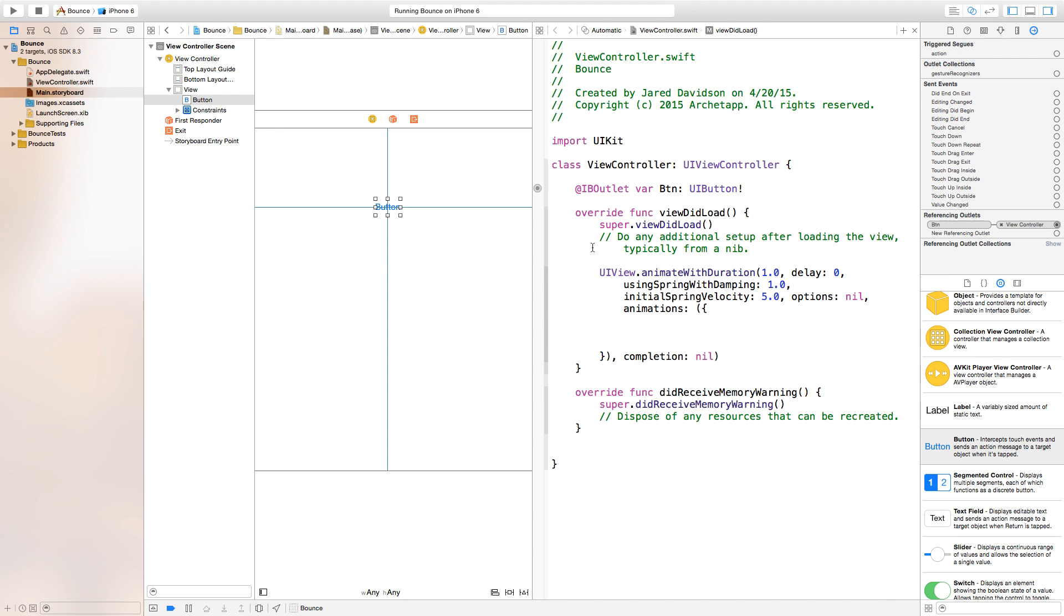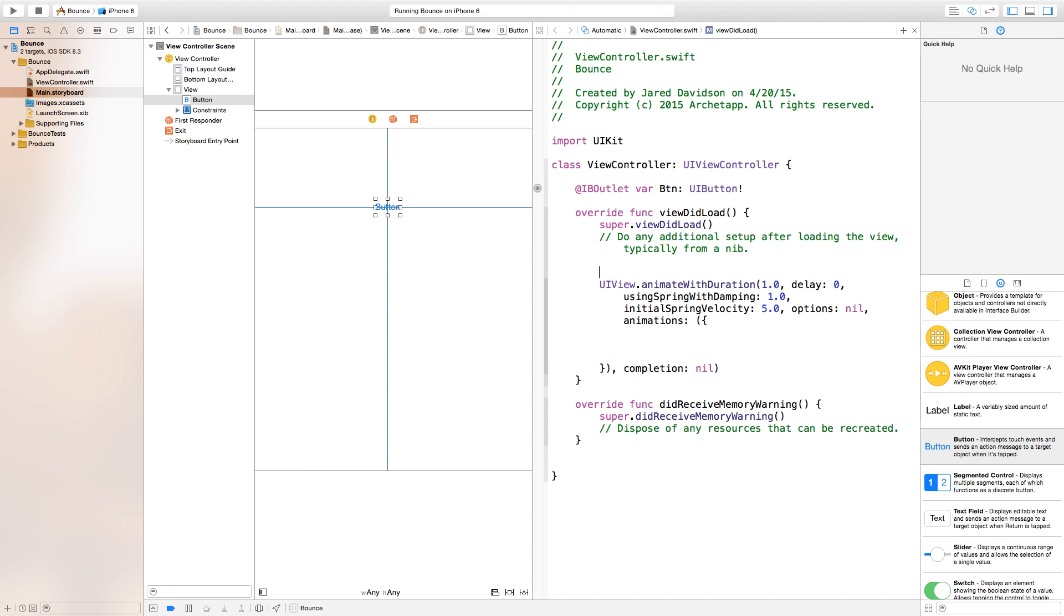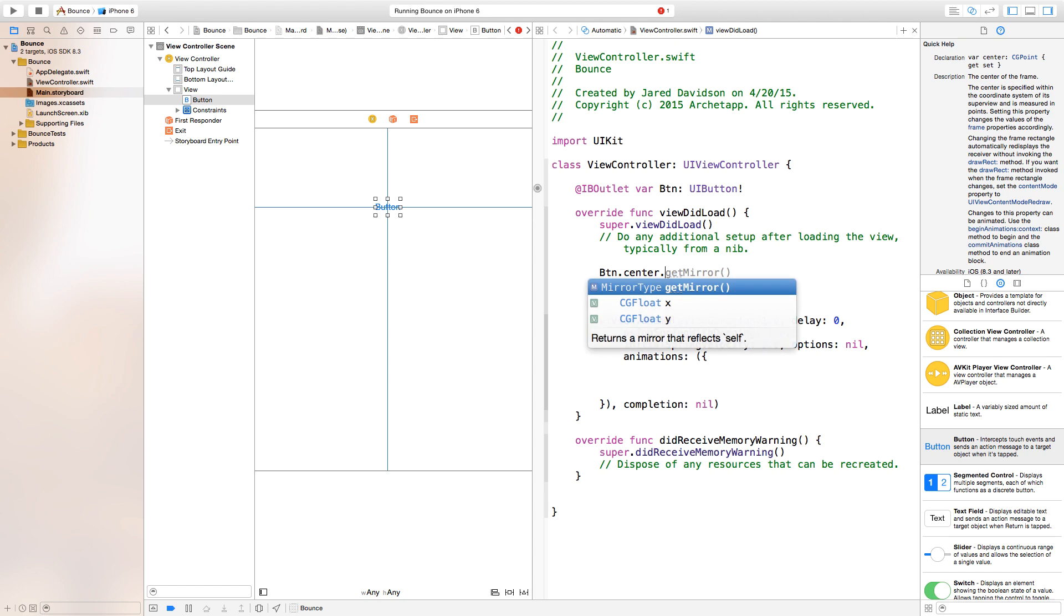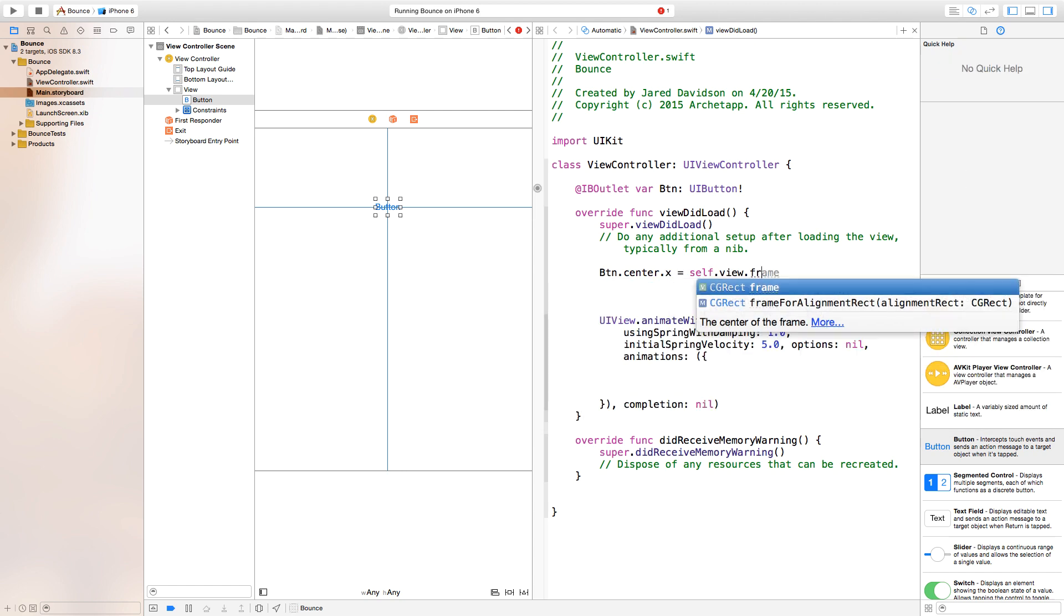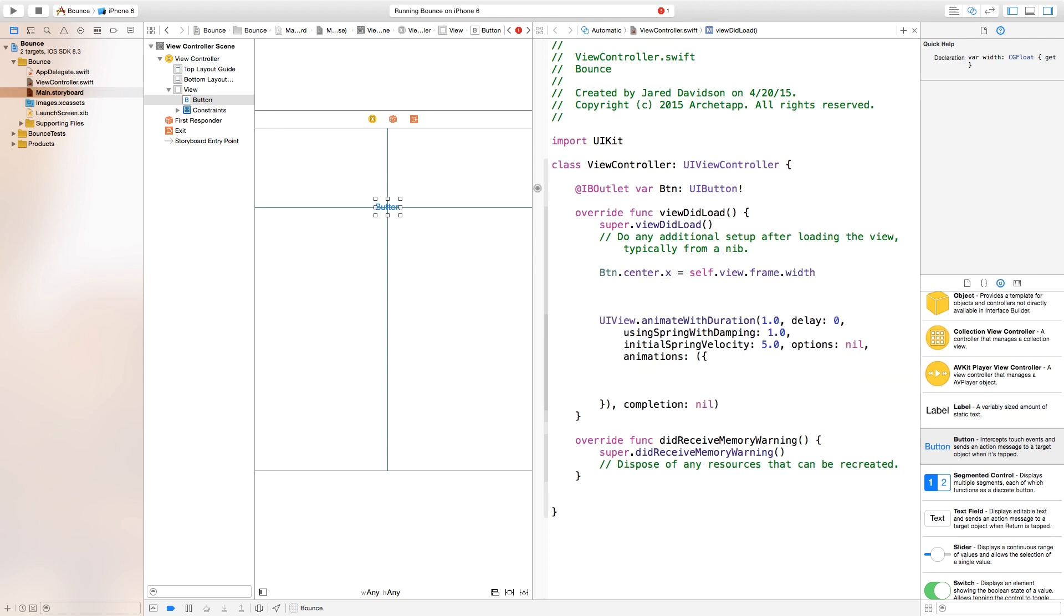Our button is going to go into our viewDidLoad. First thing we need to do is, as you can see, our button is loaded up in the center of the screen, so we need to make it offset over to the side of the screen. We can easily do this by saying button.center.x will be equal to our self.view.frame.width, and we'll make this plus 30, just so it's 30 pixels off the side.